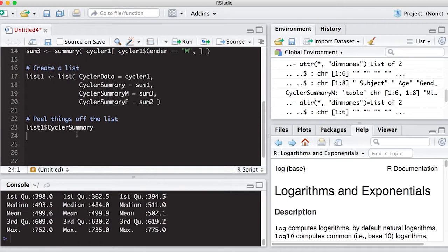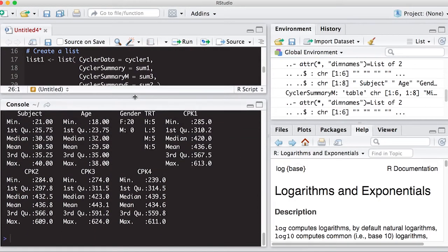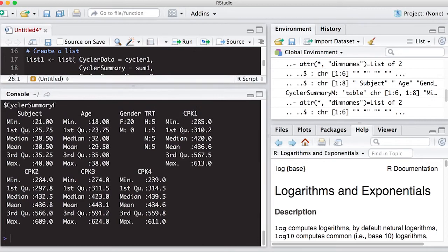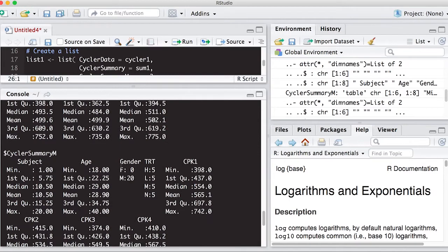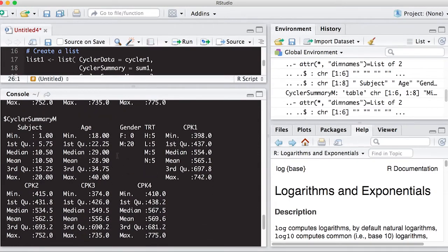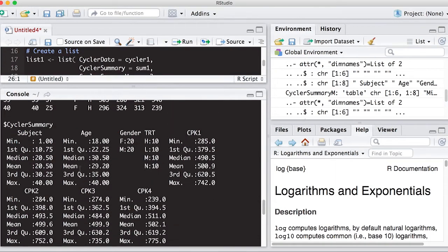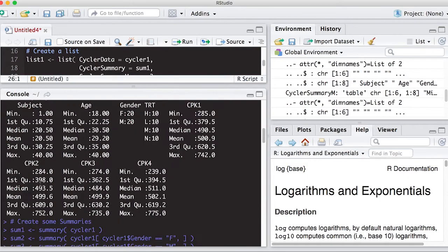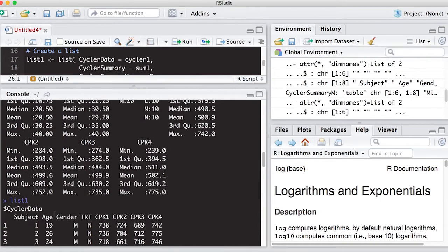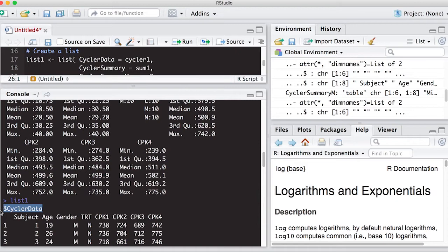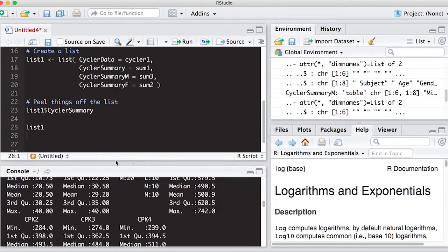And if I look at the list by itself, which we could do, you can see that the dollar sign here works again. So if I, in my window here, I'm going to move it way up. You can see that I have dollar sign cycler summary F. And this is the summary for the females. Notice there are no males here. And then I can scroll up, and I can see cycler summary M. Notice there are no females in here. And you can see each of the values for each of the gender separately. And if I scroll up some more, you can see dollar sign cycler summary. And here's the table for the summary that we generated before. And at the very top, you can see, if I can scroll to it, this dollar sign cycler data. So that's how we peel things off is using the dollar sign.